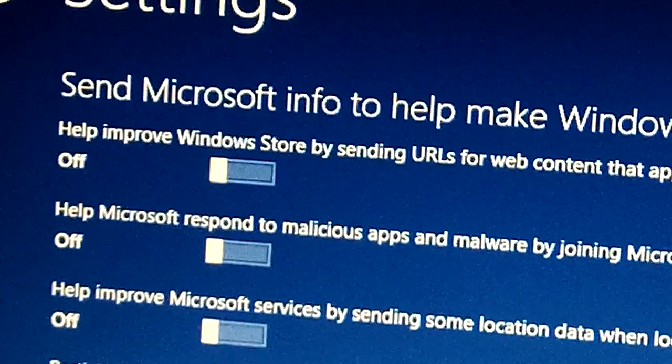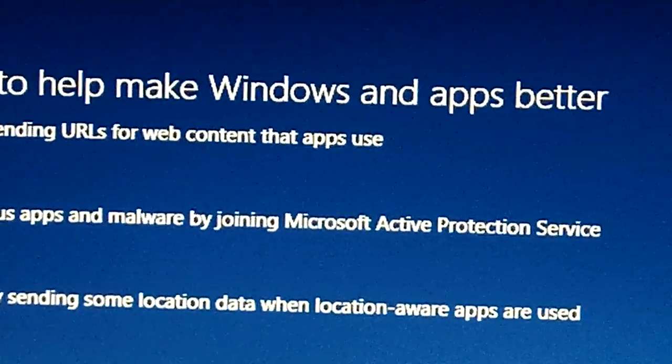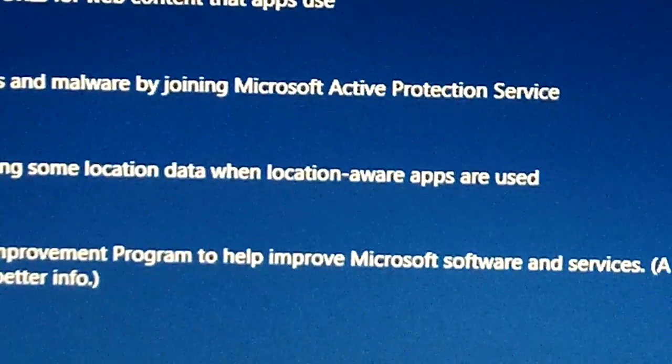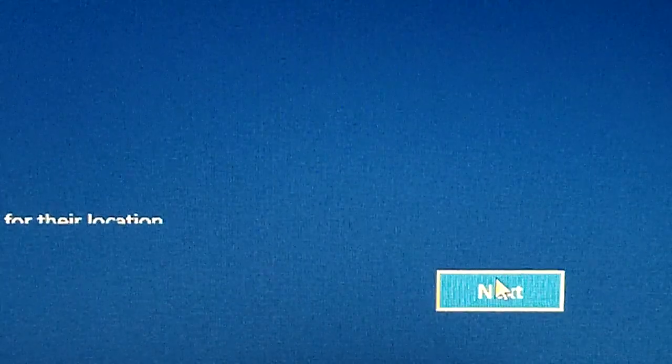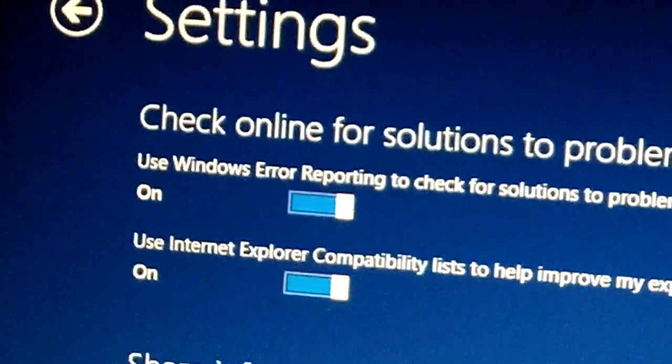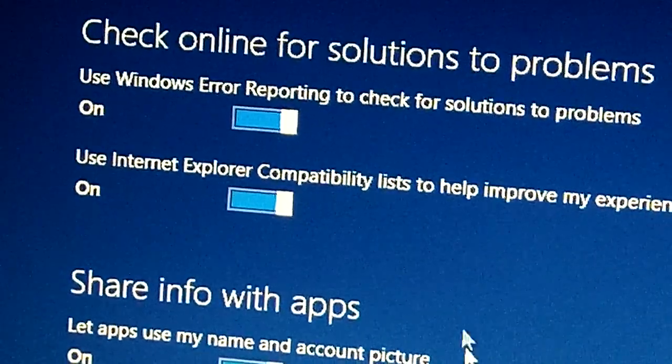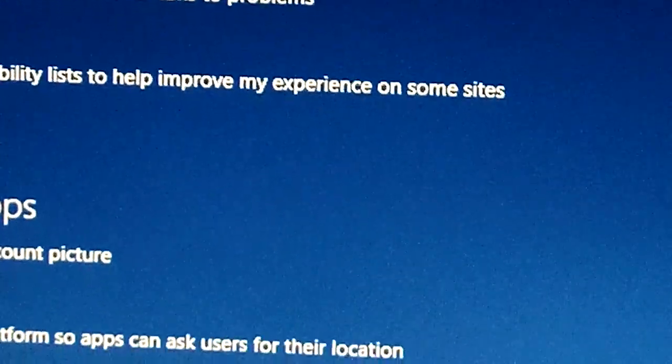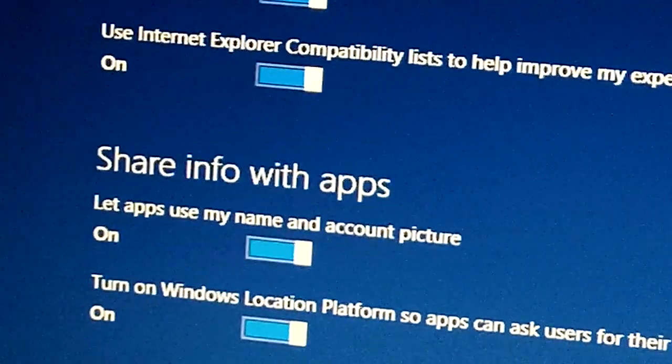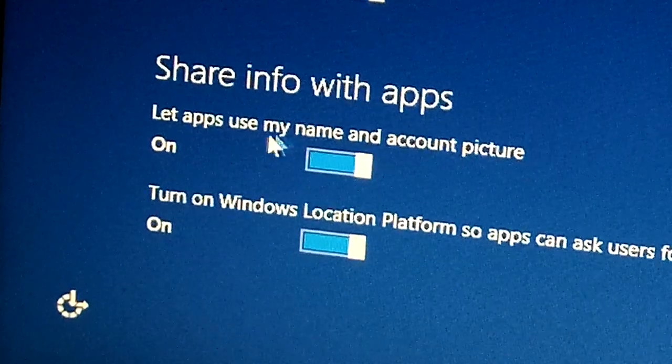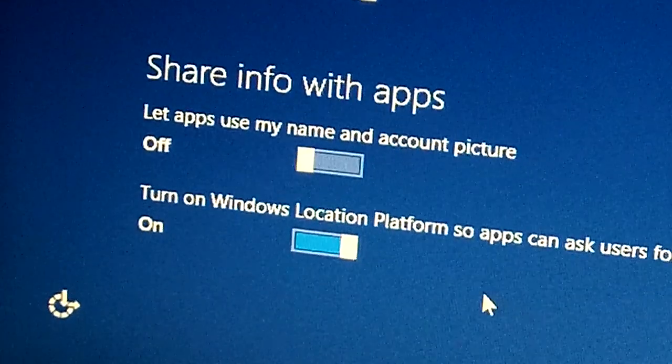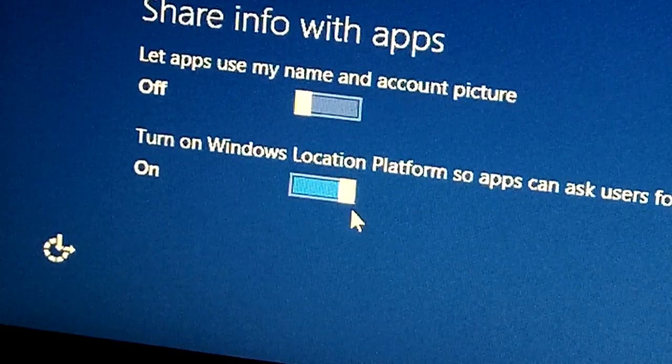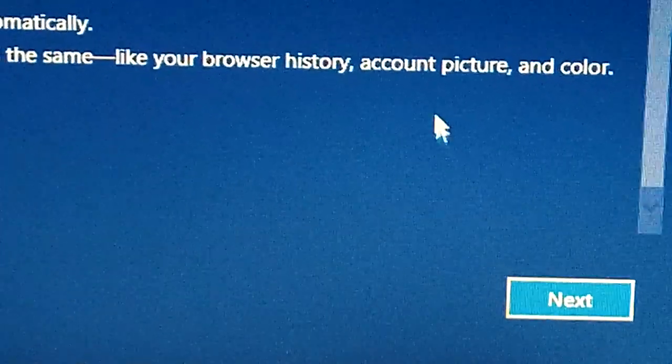Here we have again some settings: send Microsoft info to help make windows and apps better. I will leave everything off. And here you can choose to check online for solutions to some problems that you might have. I will leave it on. You have share info with apps, let apps use my name and account picture, I will leave it to no. Turn on windows location, so apps ask for, I'm gonna also use it as no. Then next.